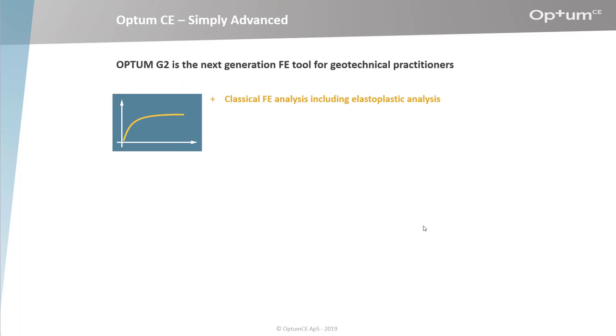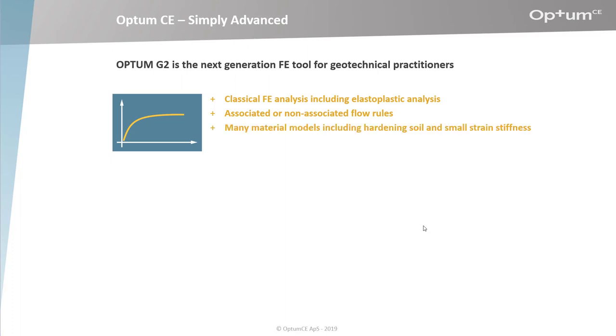This is very useful for calculating load displacement curves. You can choose to use either associated or non-associated flow rules. The package comes with many material models, including hardening soil and small strain stiffness.